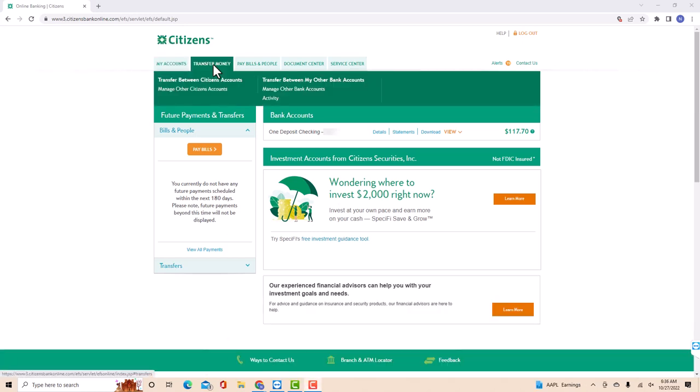On the drop-down list, you will see an option for transfer between my other bank accounts. Click on transfer between my other bank accounts.